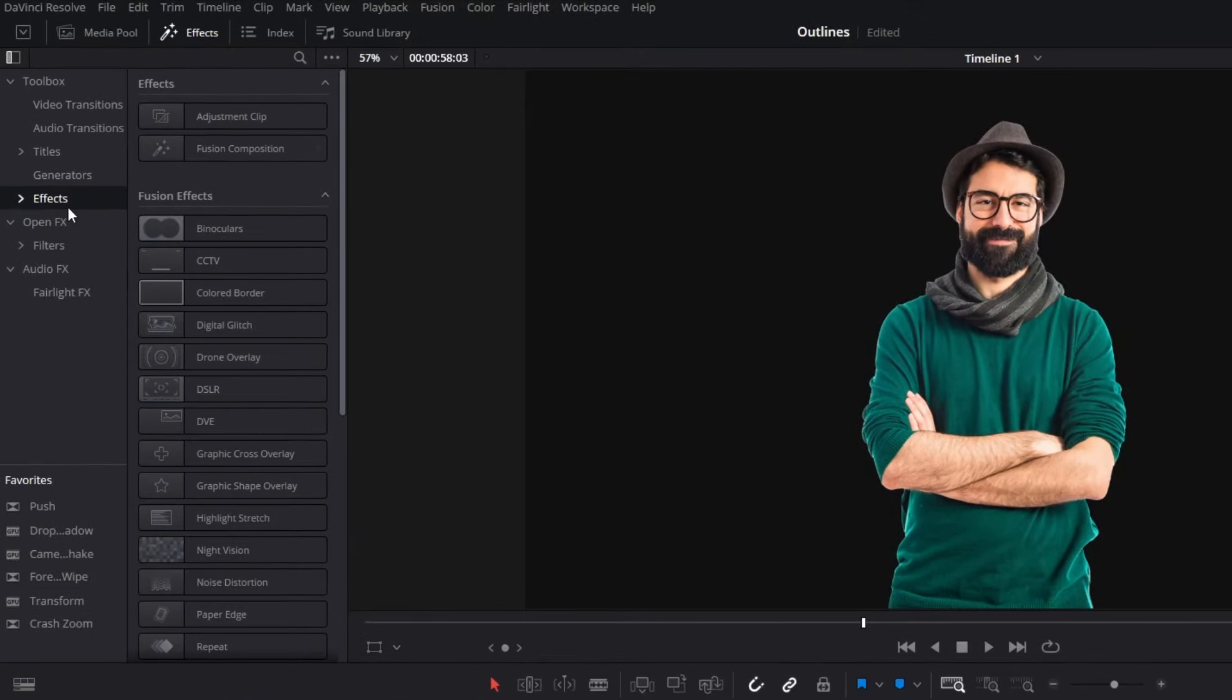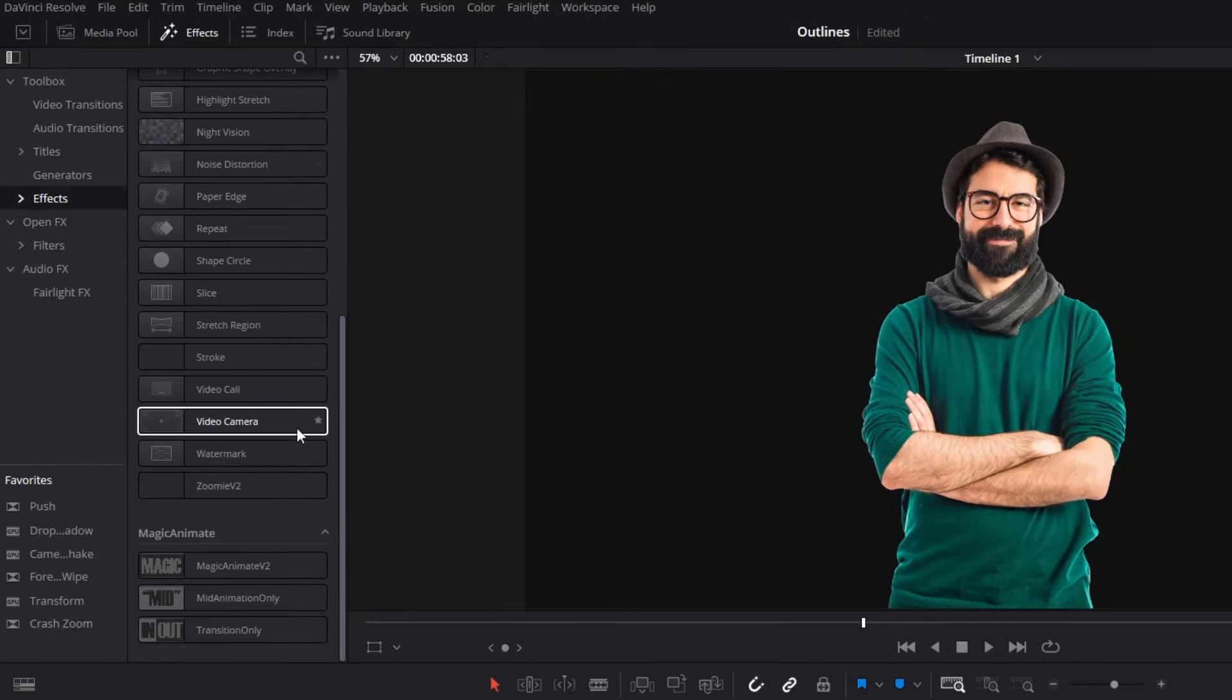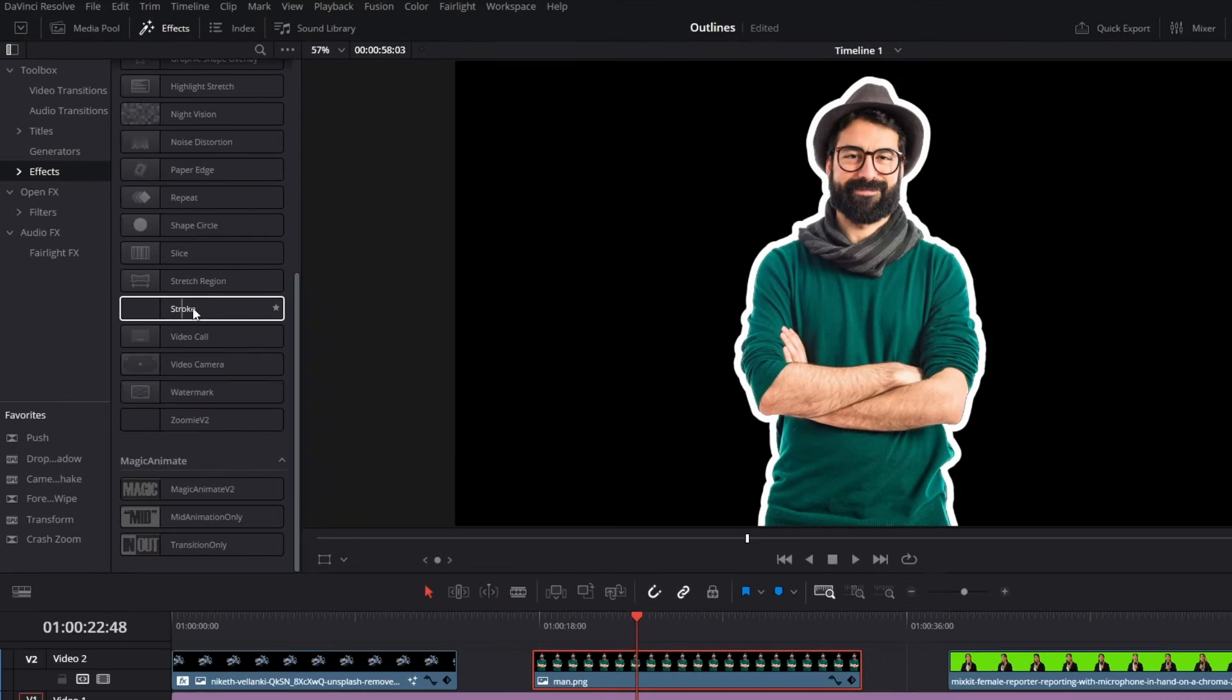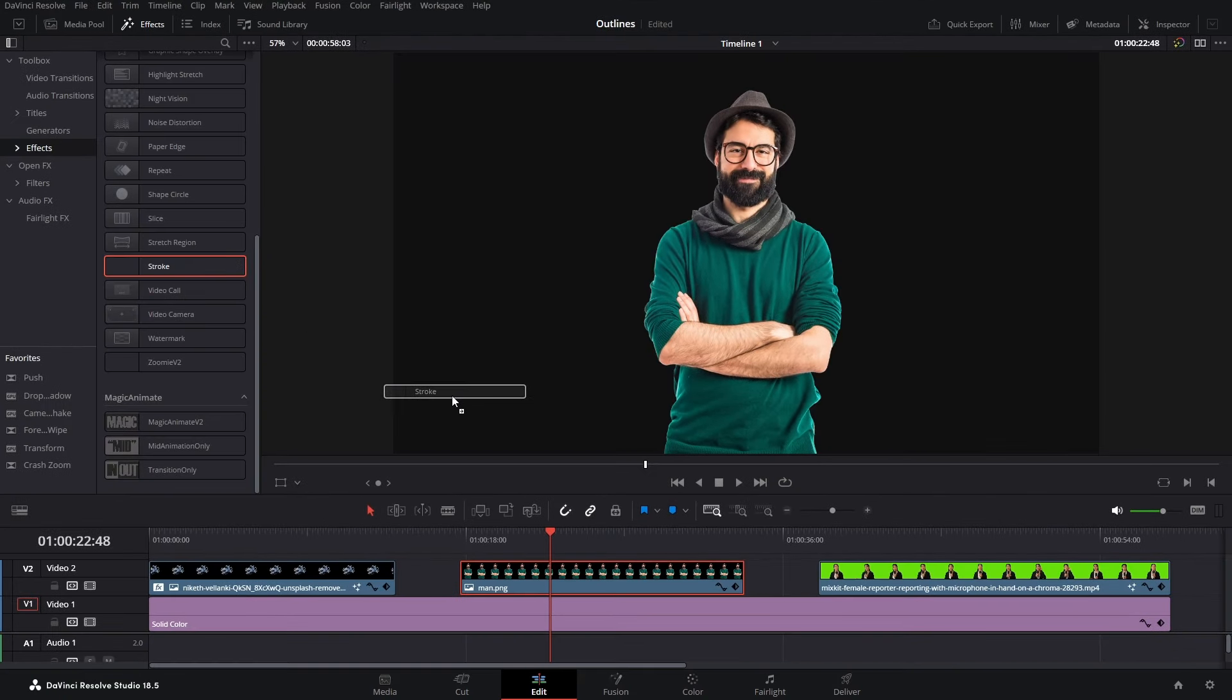So, in the effects panel, if I go to effects and if I scroll down, as you can see, stroke. Just drag it over your image. And there we have it. We have a stroke now.